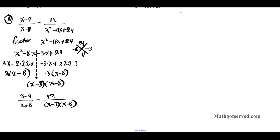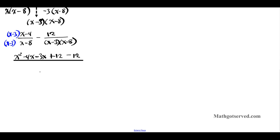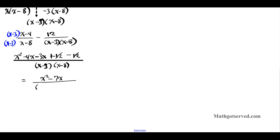The LCD has both (x minus 8) and (x minus 3), so we multiply the first fraction by (x minus 3) on top and bottom. Expanding the numerator using FOIL gives x squared minus 4x minus 3x plus 12 minus 12, all over (x minus 3)(x minus 8). The plus 12 and minus 12 cancel, leaving x squared minus 7x divided by (x minus 3)(x minus 8).